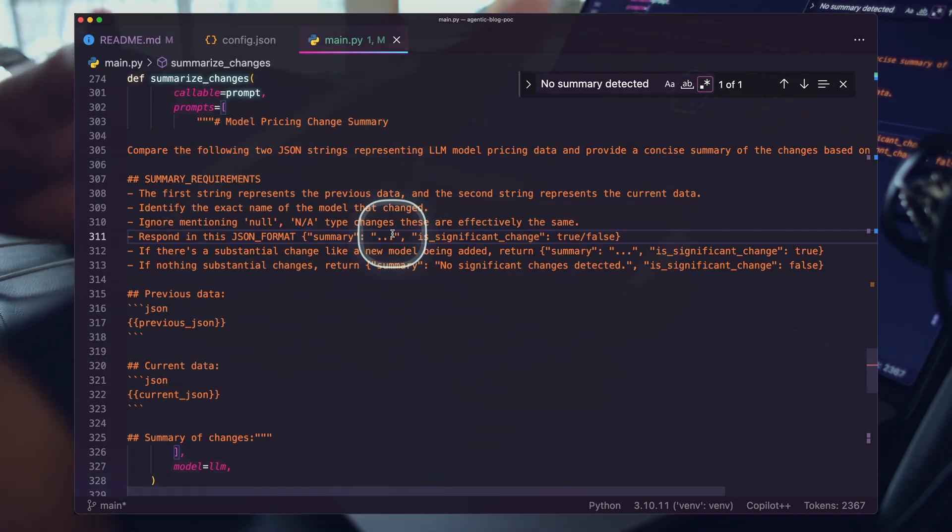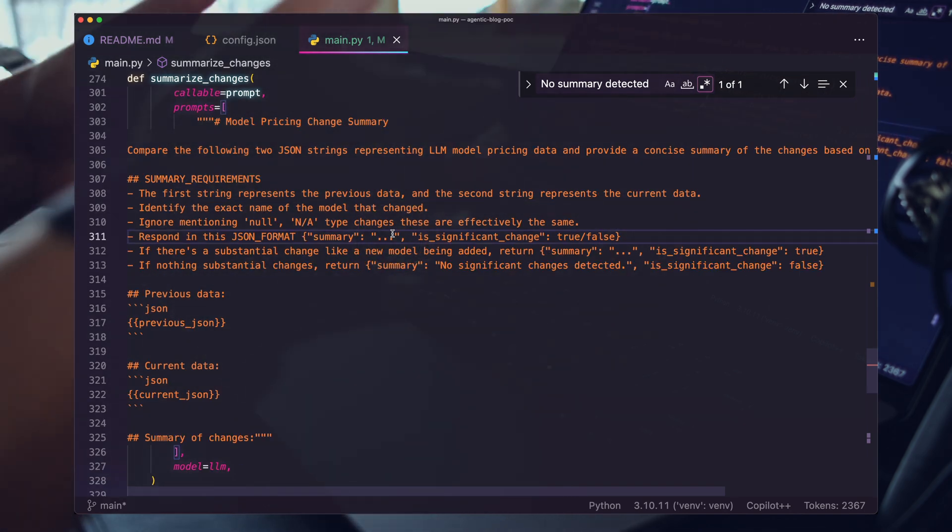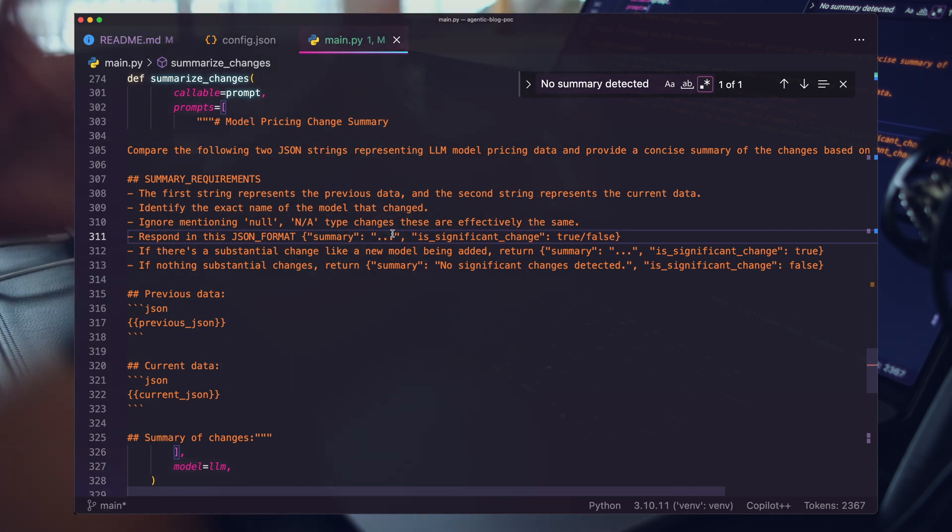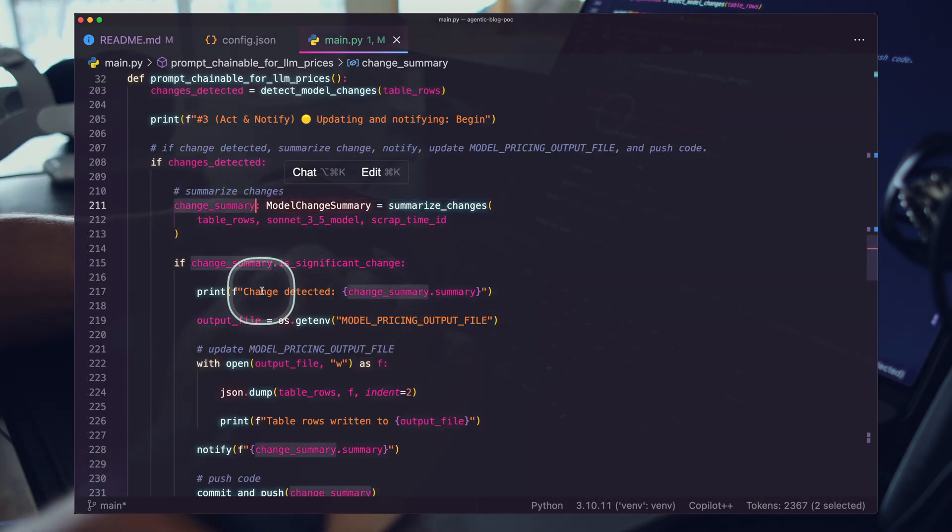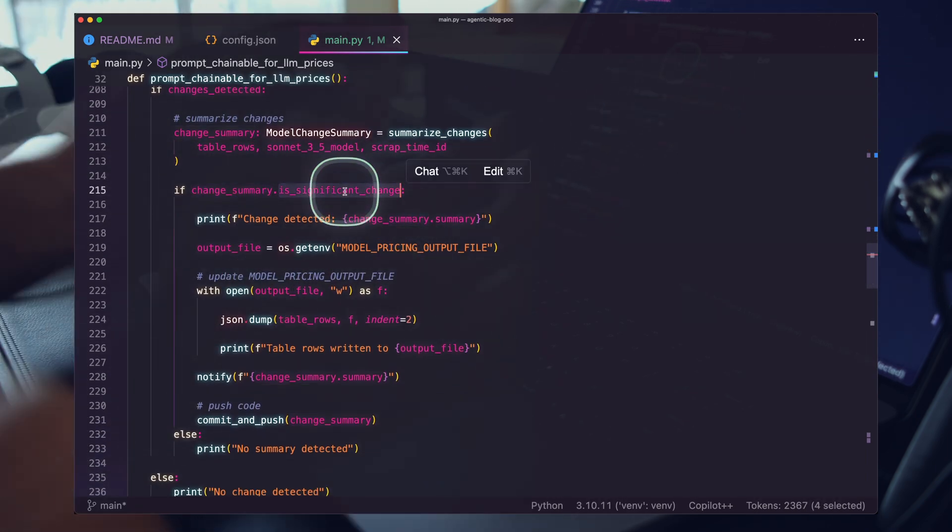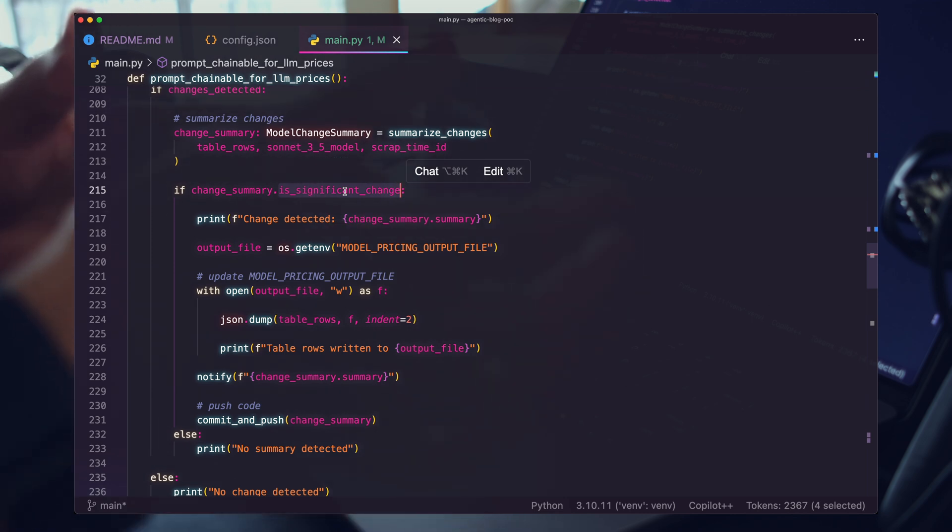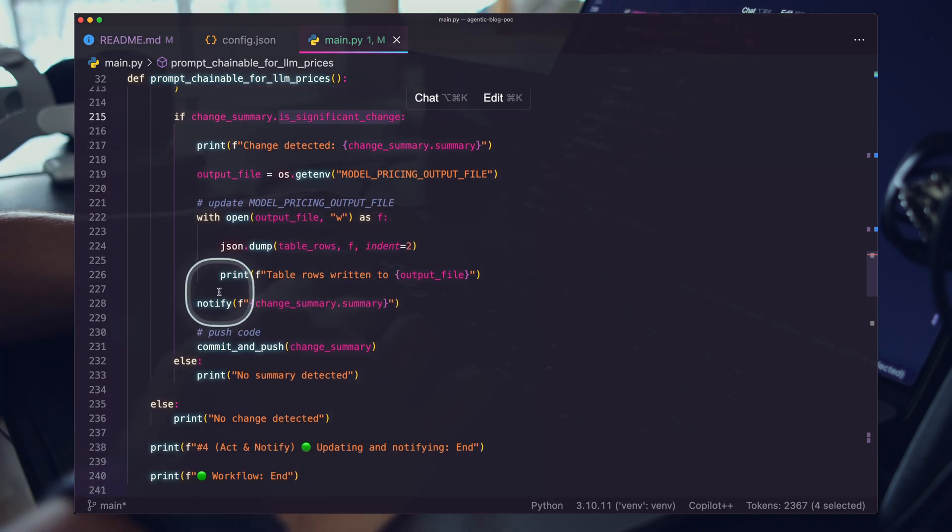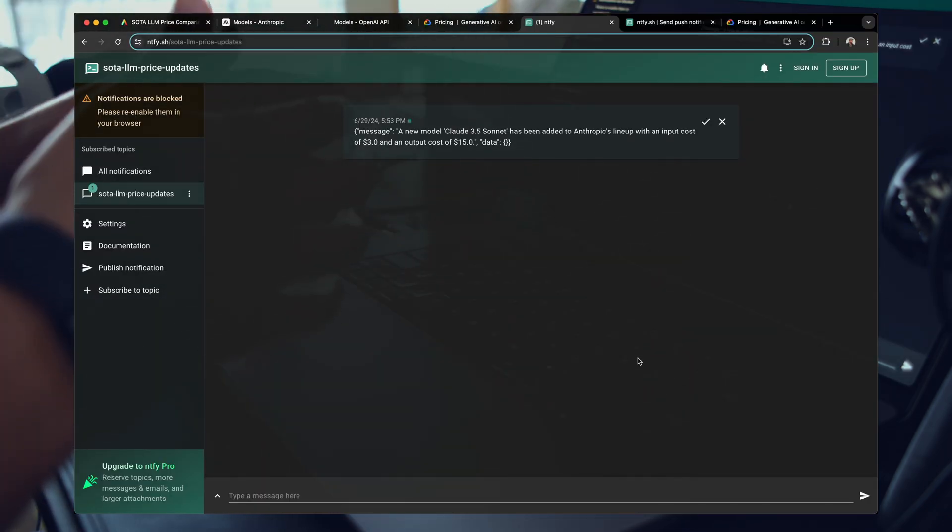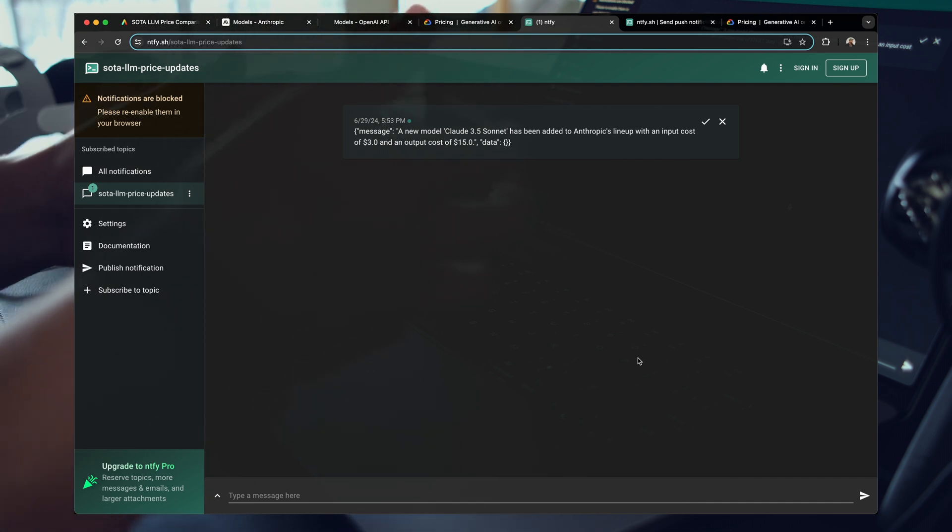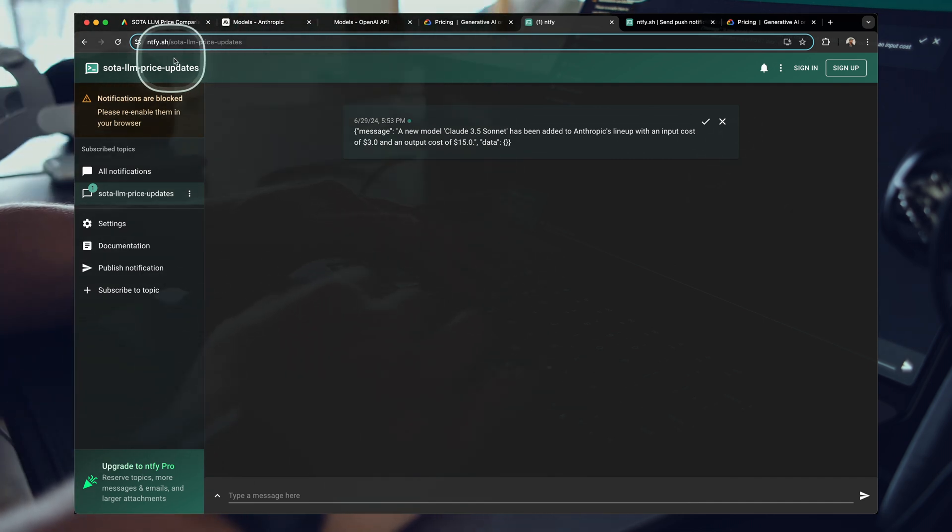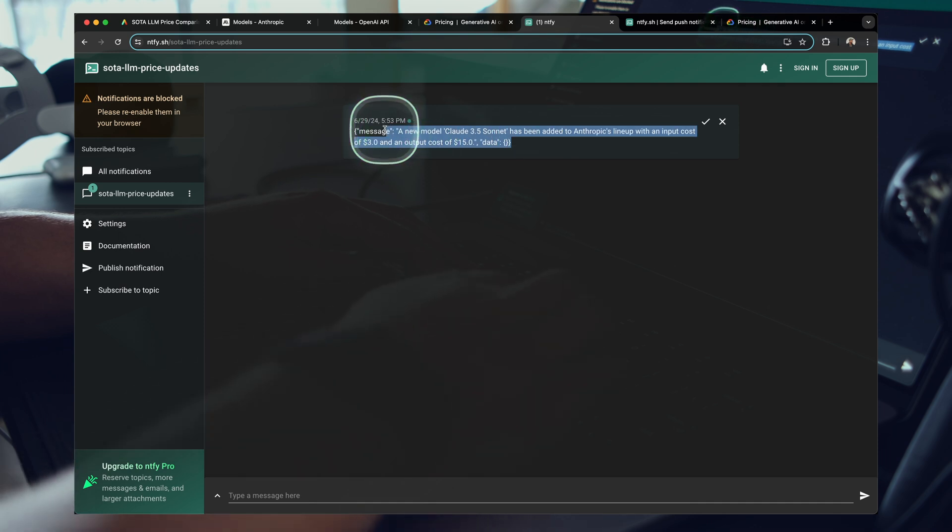We run a prompt that drives the outcome of the application. That's what makes this an agentic workflow. It's driven by the reasoning of your prompts. After we have our change summary, we then check that variable that's returned from our agent. If there's a summary detected, we then run our notification. That's how we got our notification to our mobile device and any device we have subscribed to this specific notification topic.